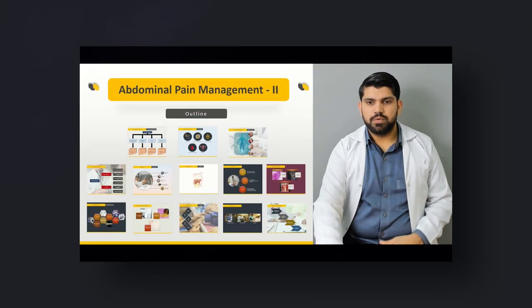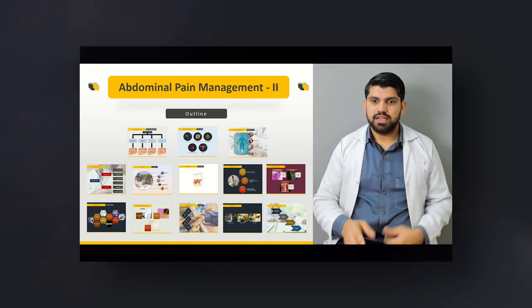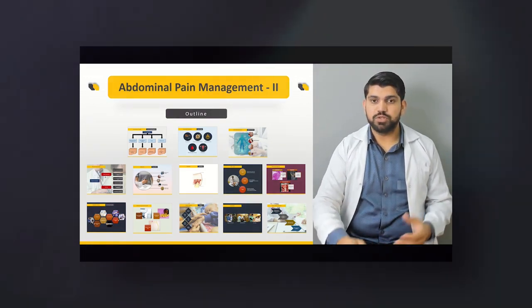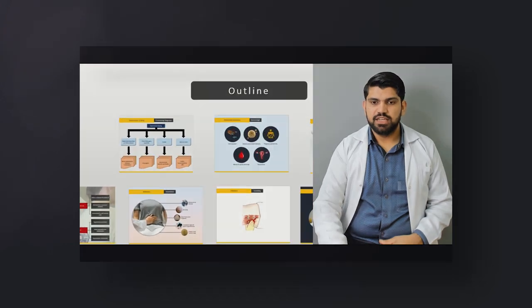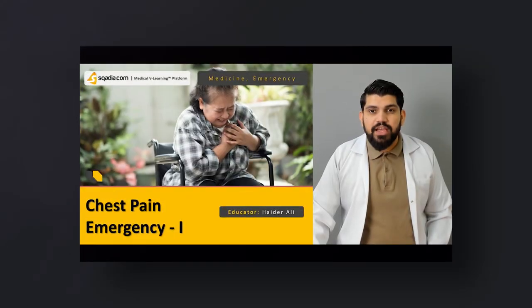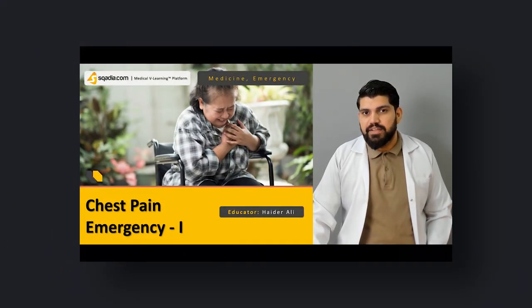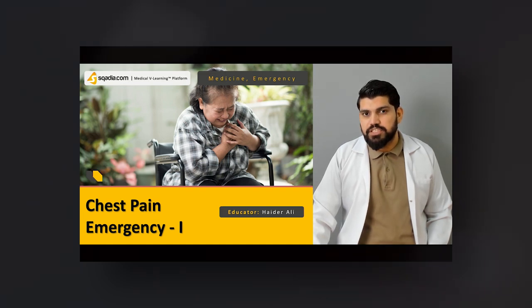This is an outline of our lecture which includes all these slides. Today I'm going to talk about a very important topic — how to manage a patient with chest pain.